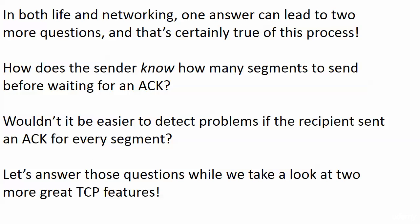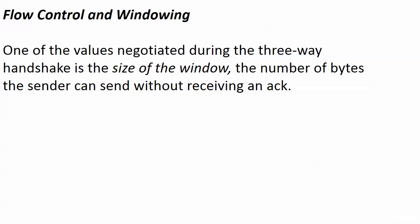And also, wouldn't it be easier and faster to detect problems if the recipient sent an ACK for every segment? Wouldn't that make more sense? One end, acknowledgement, one end, acknowledgement. Wouldn't that be faster? Well, we're going to answer those questions while we look at these two next TCP features. They're not new, but they're definitely next.